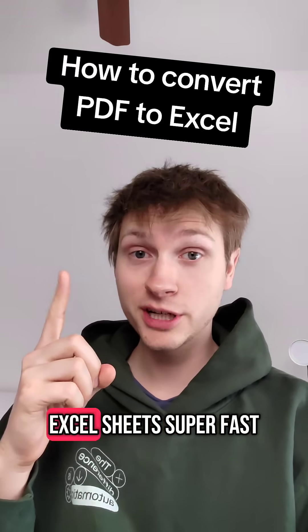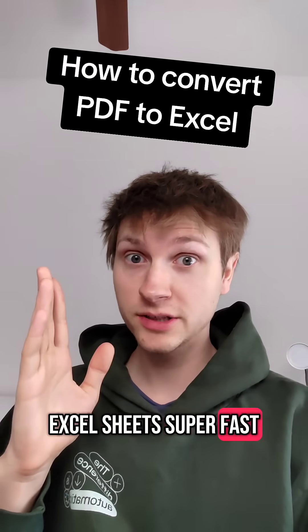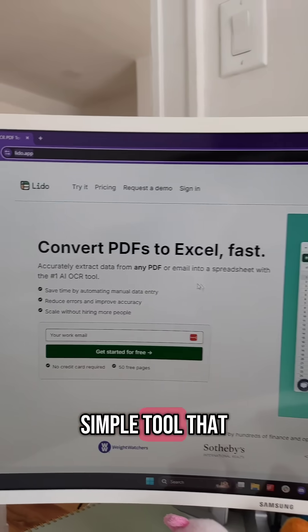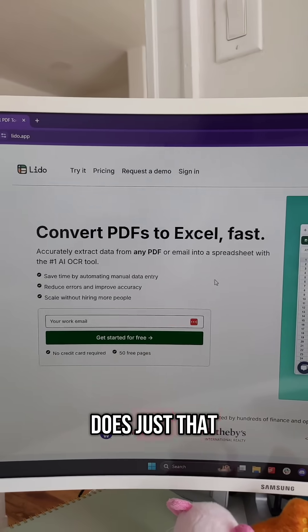Here's how to convert PDFs to Excel sheets super fast. First, you go to Lido.app. It is a simple tool that does just that.